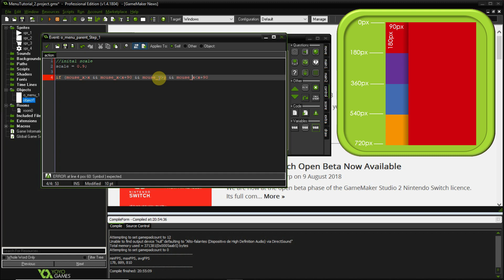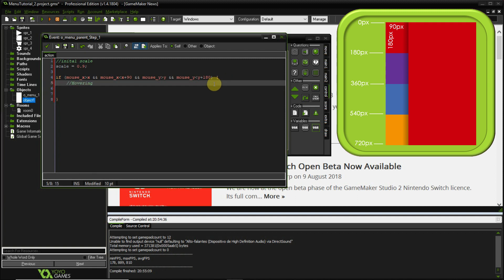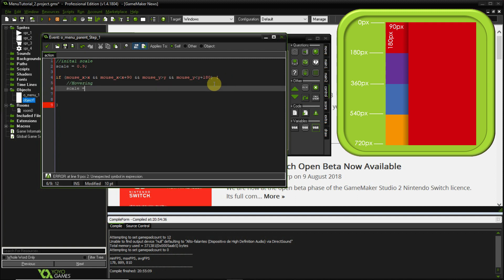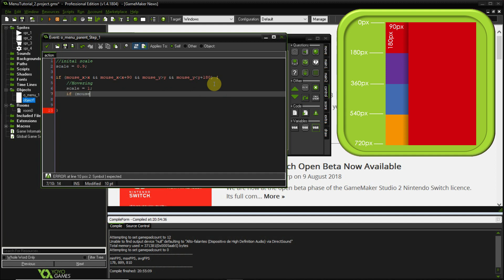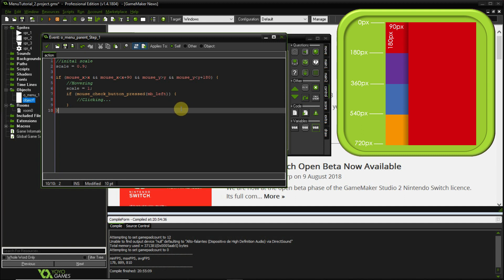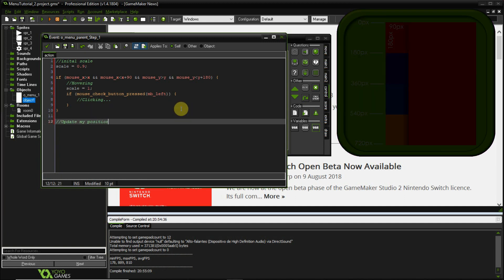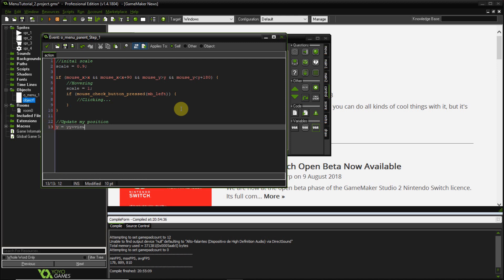I'm checking the mouse position in relation to x, x plus 90, y, and y plus 90 — that's the size of our button on screen. When hovering, the scale goes to 1. Then I'm checking when the button is pressed: if the left mouse button is pressed it means the button is clicked, and we'll add more code to that later. That's basically the hover effect.